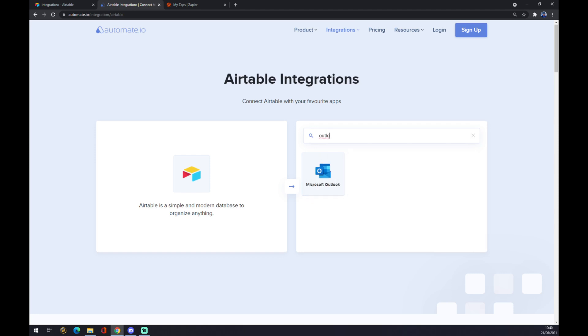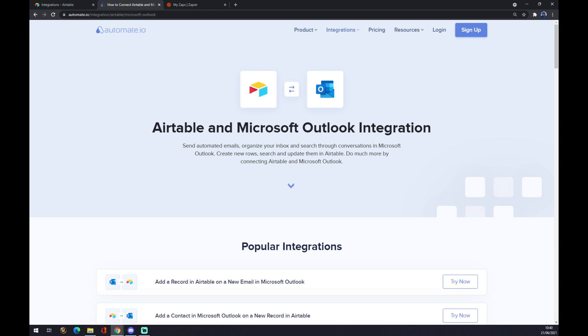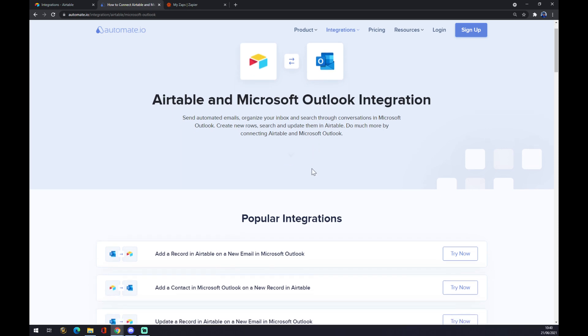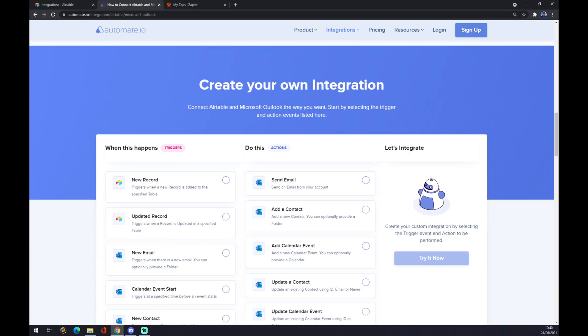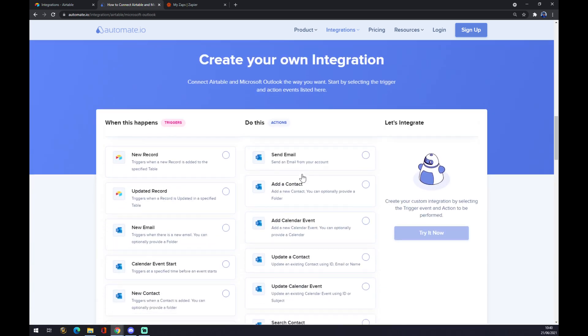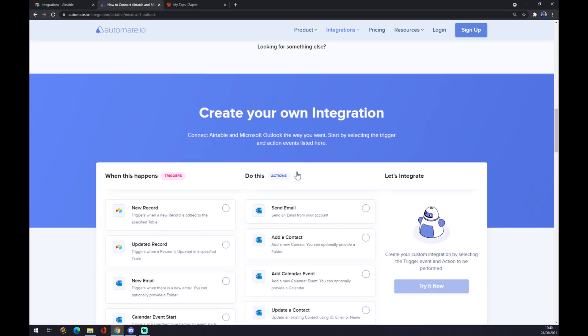You click on Outlook and as you can see we are already redirected, and we can now pick from popular integrations between Outlook and Airtable. Or we can go straight down on the site and create your own integration. As you can see, we have to pick from those two because we want to start with Airtable.